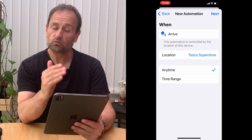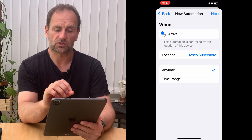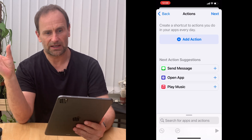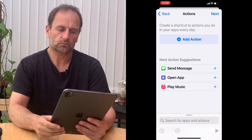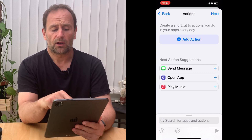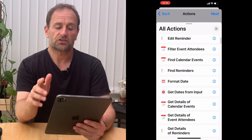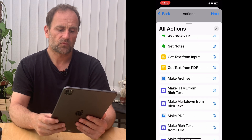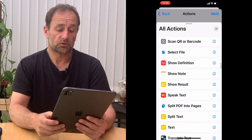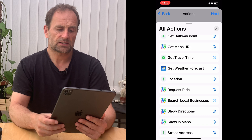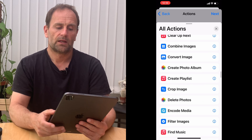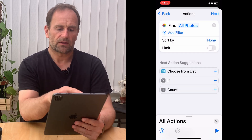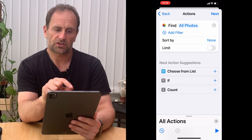So this automation will run when I get to Tesco Superstore. I can set any time or a time range — because I'm using this for a store card, I'll choose 'Any Time' since I could be there anytime in 24 hours. Hit the next button, then pull up the bottom panel where it says 'Search for Apps and Actions' and find the action that says 'Find Photos'.